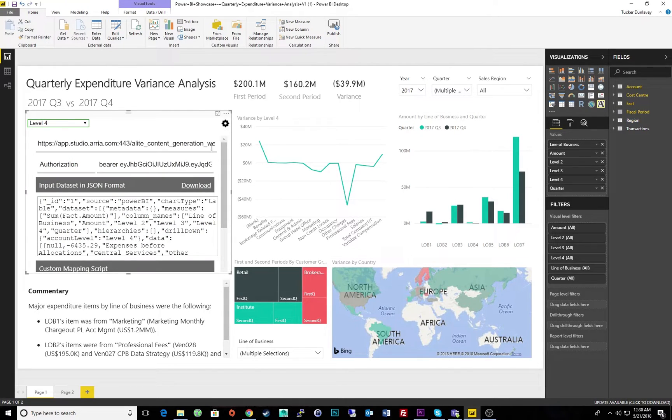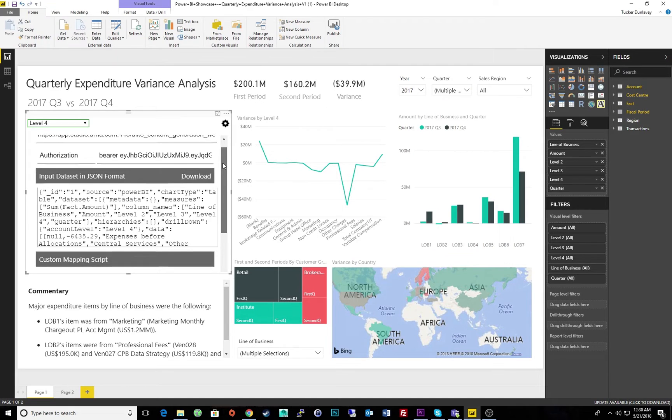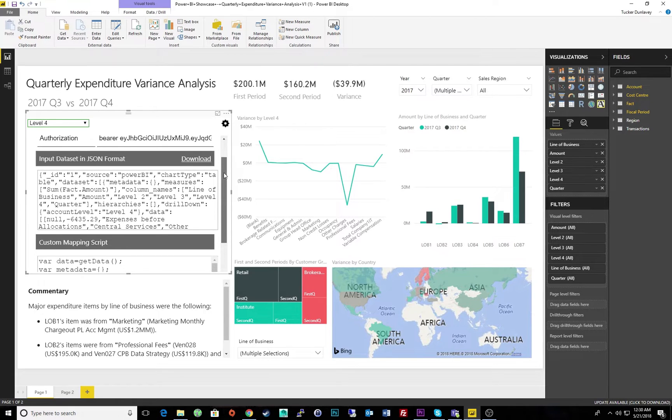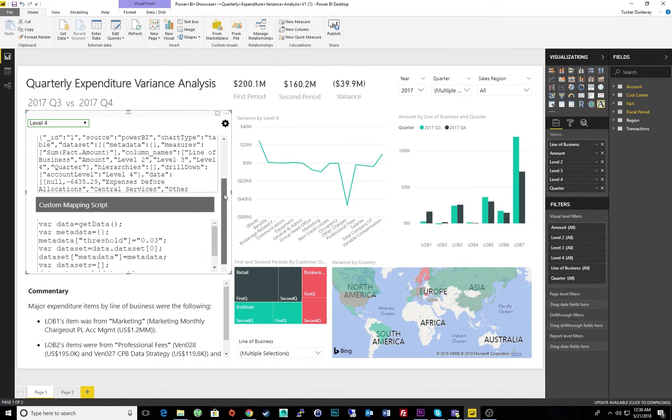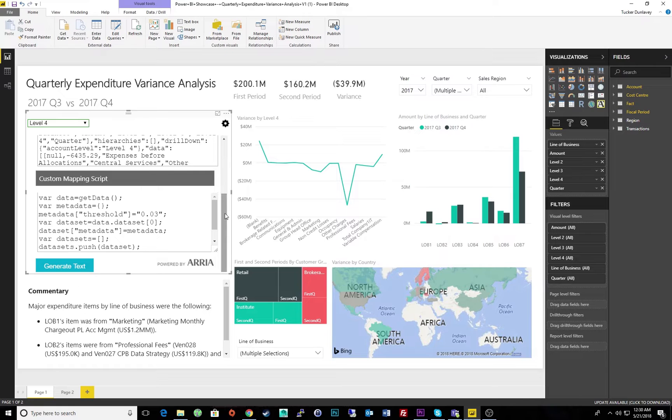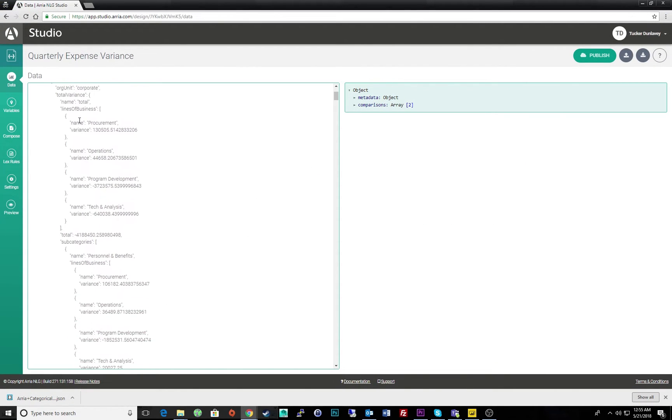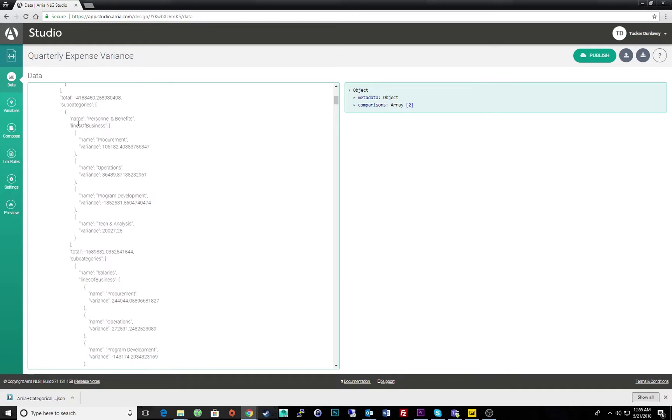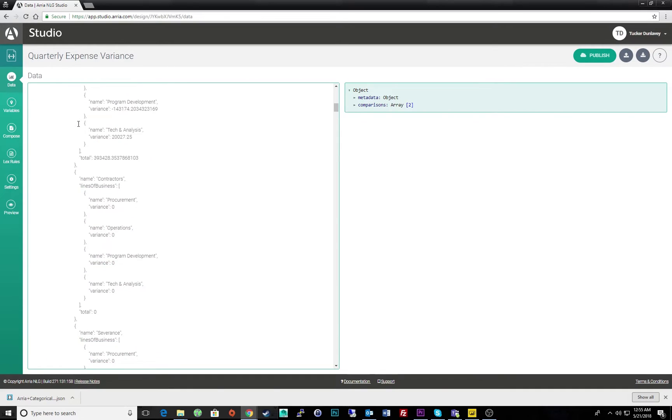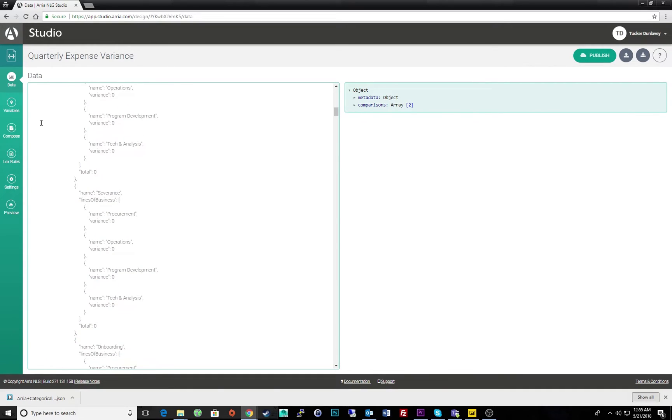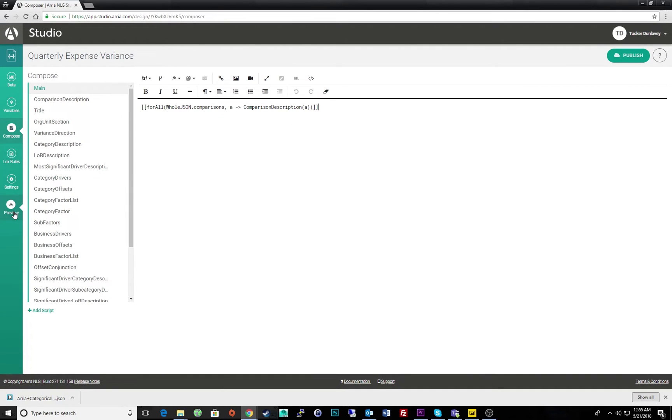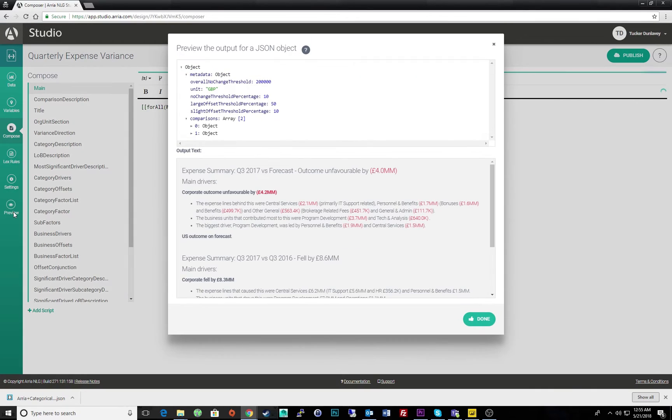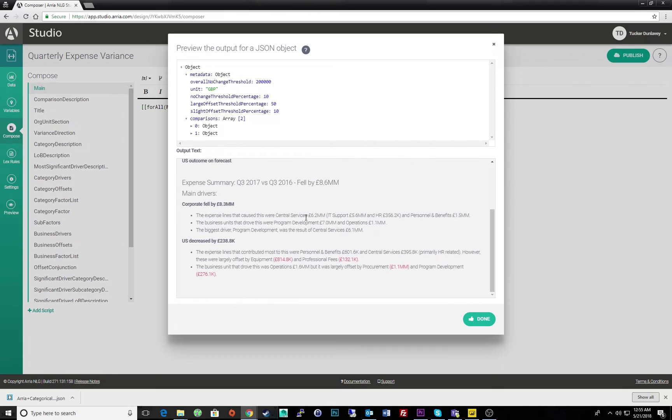If I click the COG settings wheel, we can see ARIA Studio powering our narrative behind the scenes. Our narrative is being driven by this data. Within Studio, we can see the simple project that's operating our narrative. Here is our project data. Under Compose is where we'd make updates to our project, and under Preview is where we can view the actual output of our NLG project.